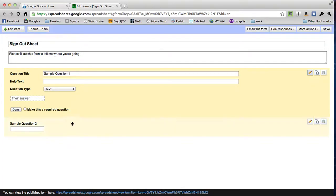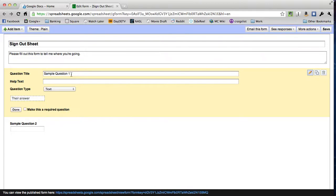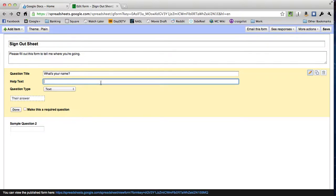That text will show up as subtitle text under the title here. We get a couple of sample questions that we can change, or we can add our own questions where it says add item in the top left. For right now, we're going to use the sample questions. My question title is going to be what's your name? And under help text, I'm going to say first and last name, please.